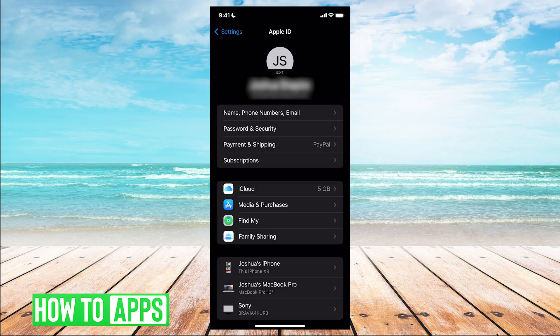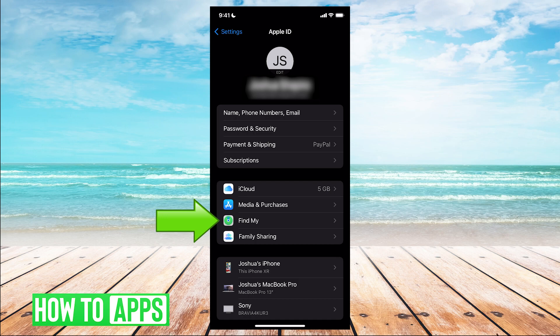After that, you're going to see a bunch of different options here. You're going to find where it says Find My and click there.